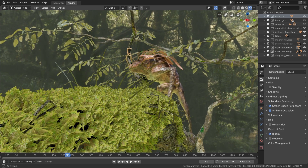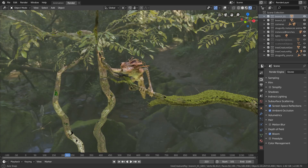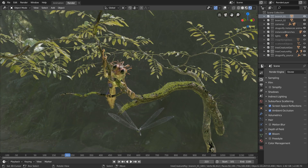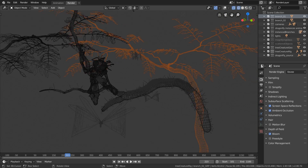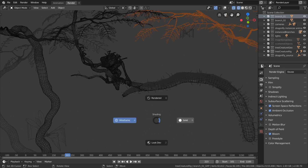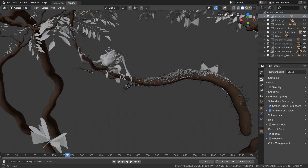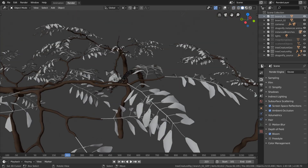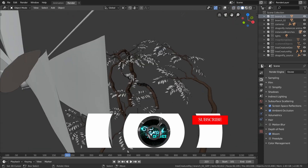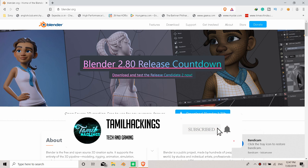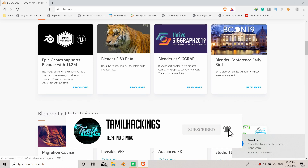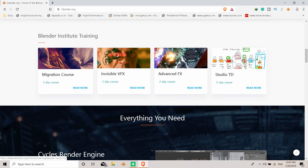If you want to see all these features, you can see them in the description below. You can also check out Blender 2.8.